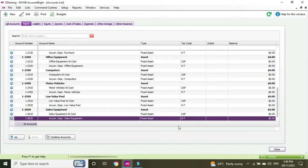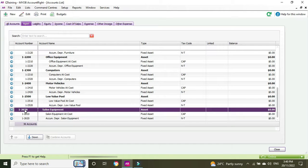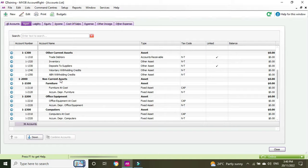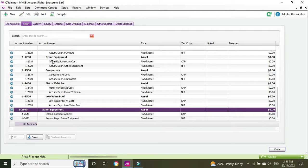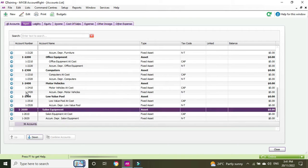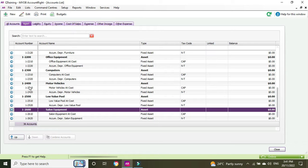Now down here you'll see an Up button — let's click on that and see what happens. We can see that the salon equipment 12600 code has moved over to the left, in alignment with non-current assets rather than the other fixed asset accounts. When you run a balance sheet, salon equipment would be shoved to the left in line with the header account above, which looks a bit odd. So we click Down and now it's back in alignment with the other regular fixed asset accounts. That's basically what the Up and Down buttons do.